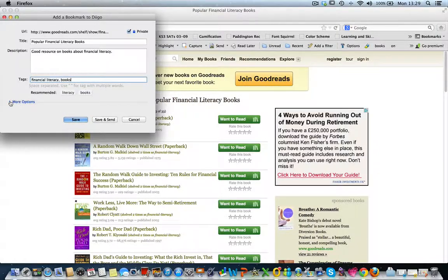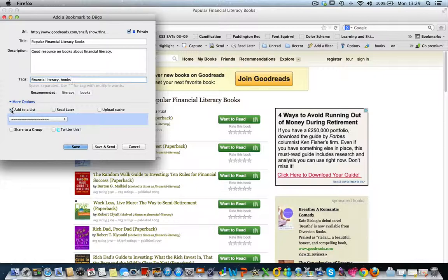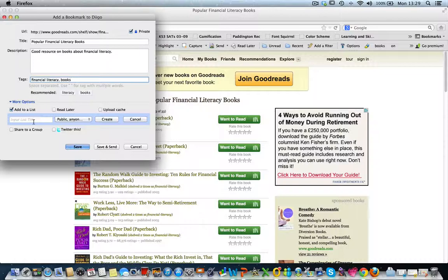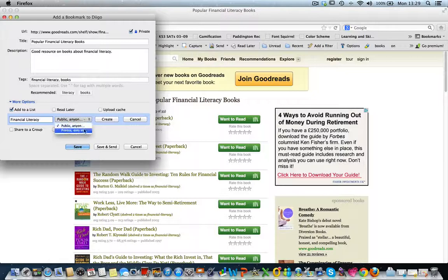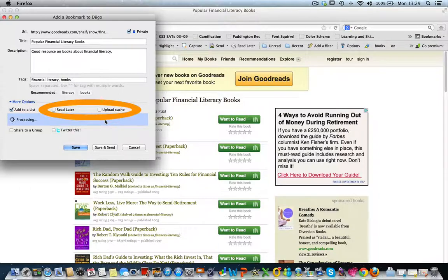Click the 'More Options' button and here you can add the bookmark to a list. You can create a new list, and once you have several lists based on your interests, when you click the dropdown you will be able to choose which list to add the bookmark to. Let's call our list 'Financial Literacy' because that is what we are curating on. You can make the list private or public. You can also save the resource for later reading or update the cache — that is, save a copy of the page on Diigo.